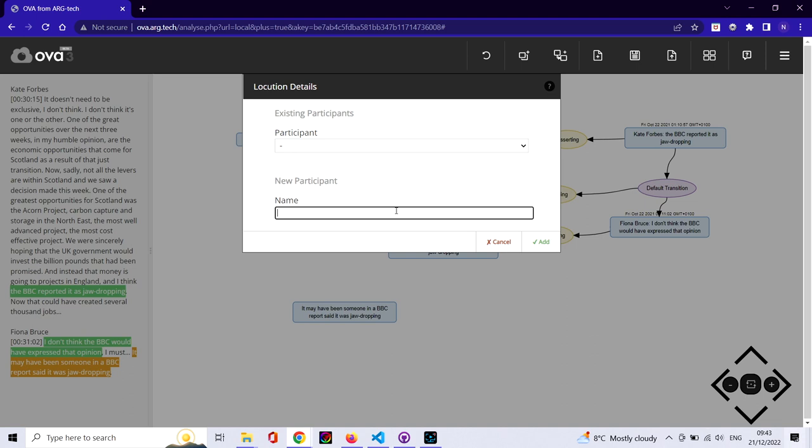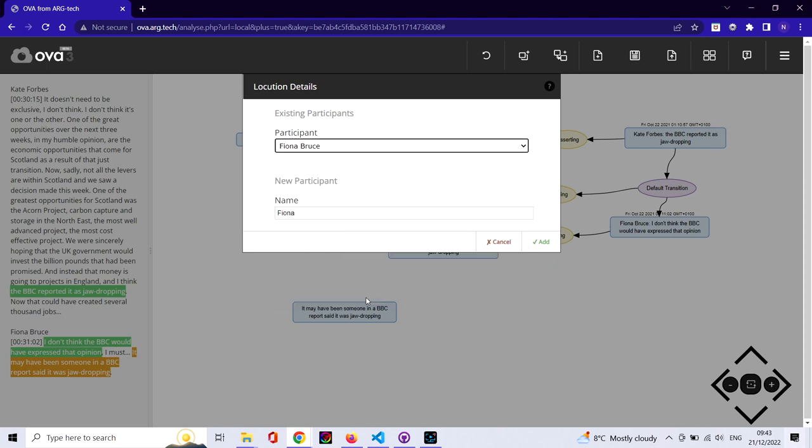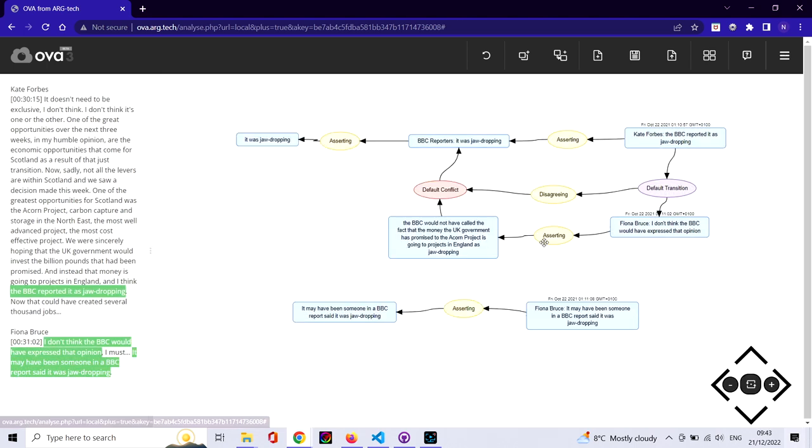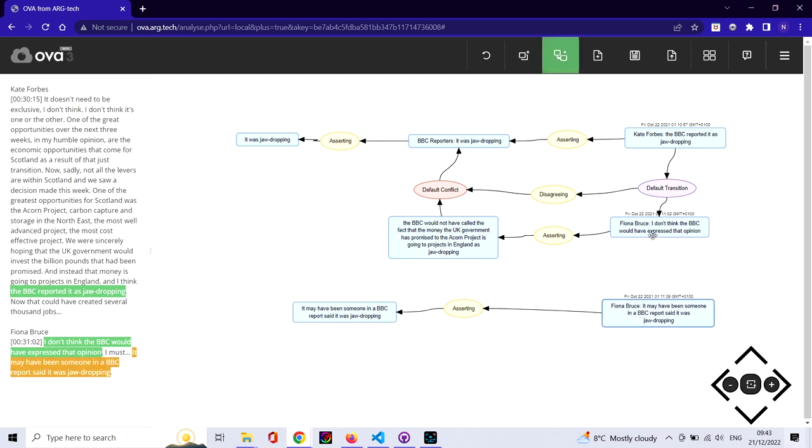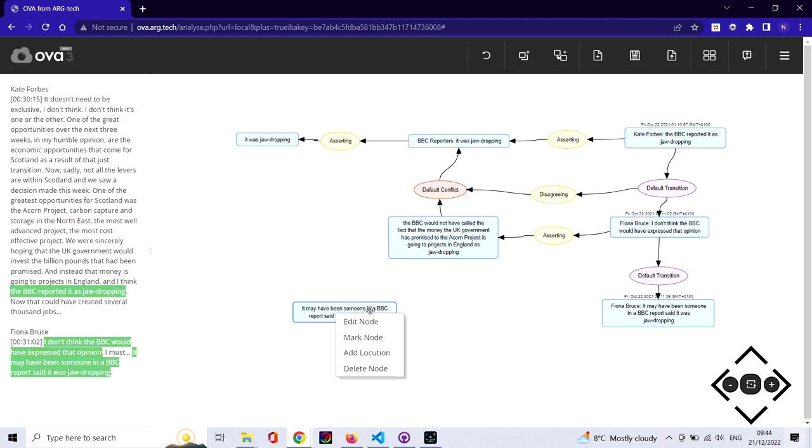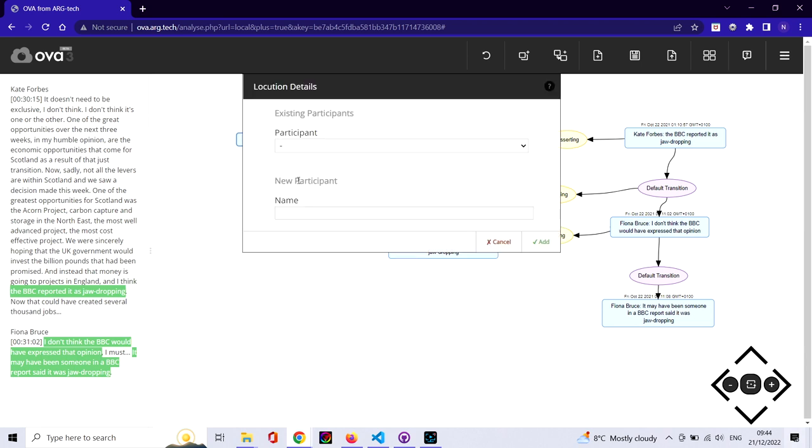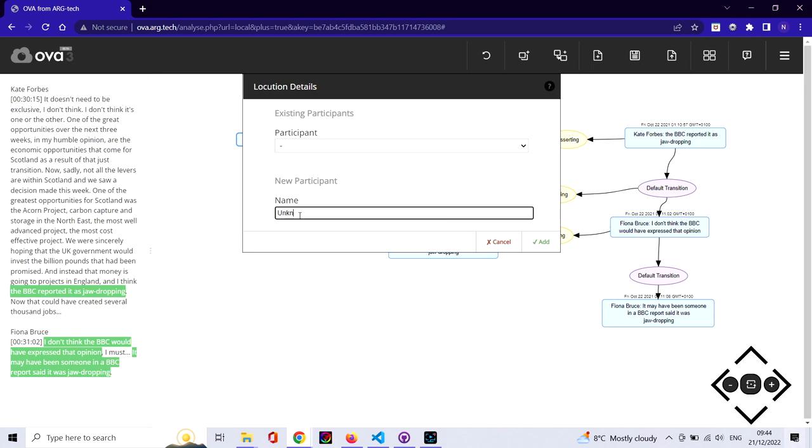Then Fiona makes an additional claim, which is that maybe it was just a single individual rather than someone acting on behalf of the BBC. The content of this though is just a sheer repetition of what was said earlier. So we can insert not only the transition in the dialogue, but also the original content. We're adding the locution that corresponds to that repetition, and then that locution itself is the content of Fiona's assertion.